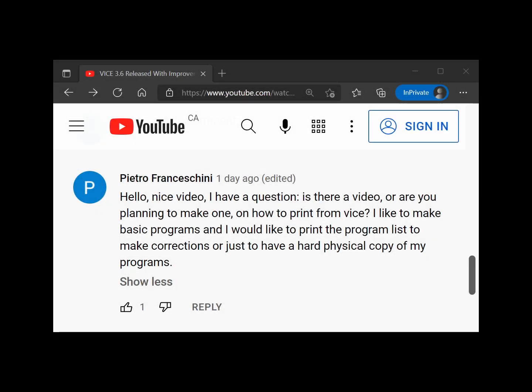In response to my last video about the VICE 3.6 Commodore 64 emulator, Pietro Franciscini comments: I like to make BASIC programs and would like to print the program list to make corrections or just to have a hard physical copy of my programs. Is there a video, or are you planning to make one, on how to print from VICE? Good question.